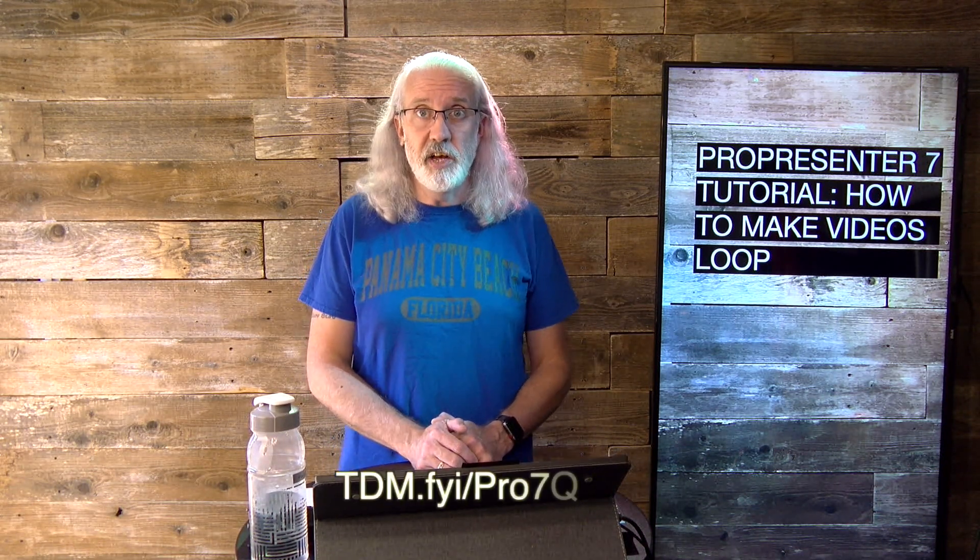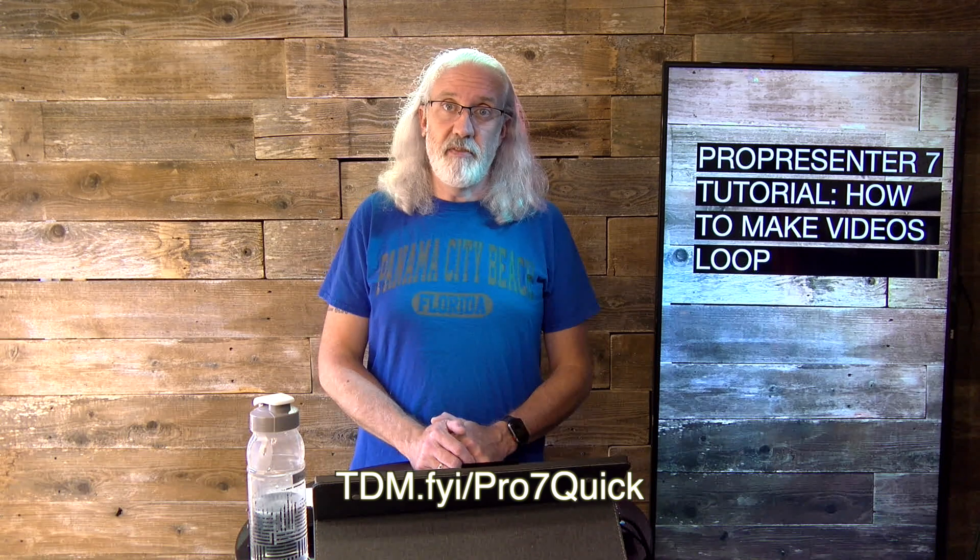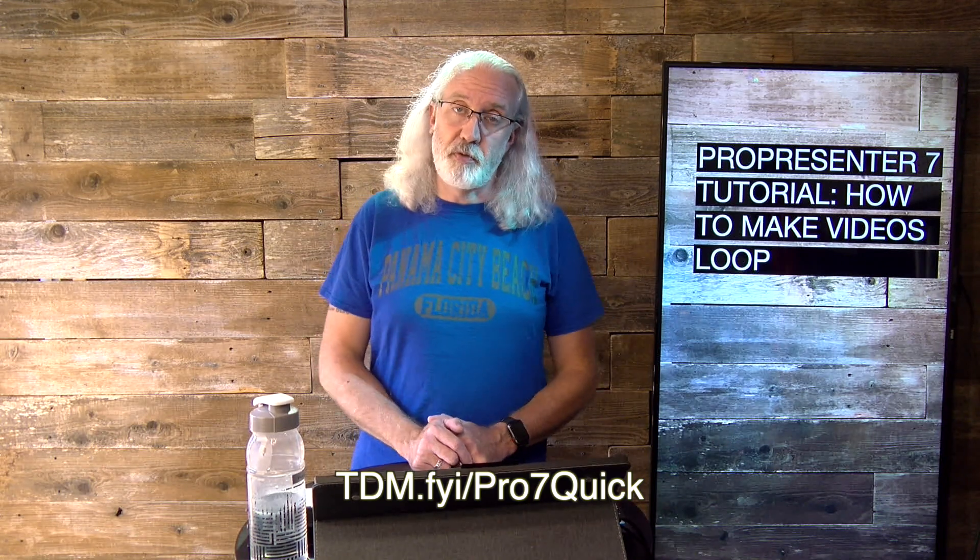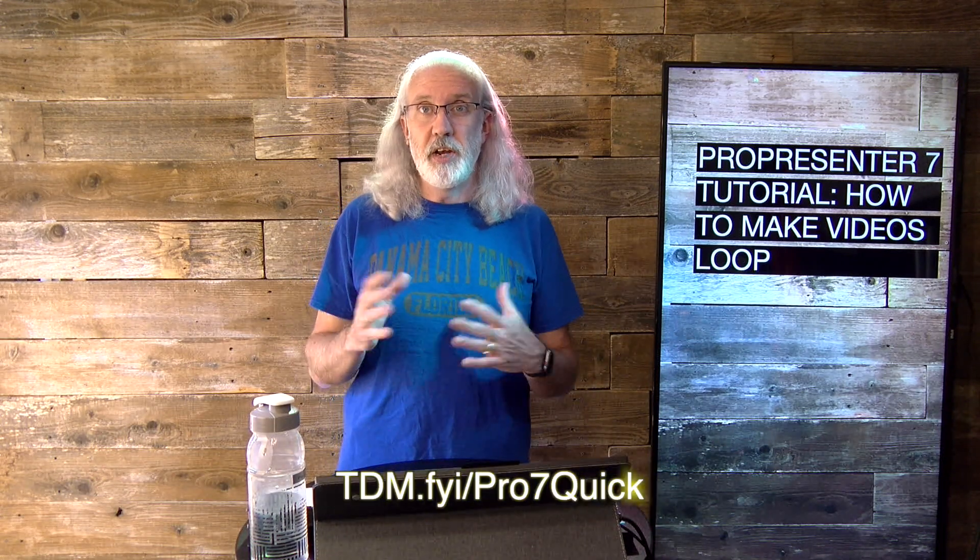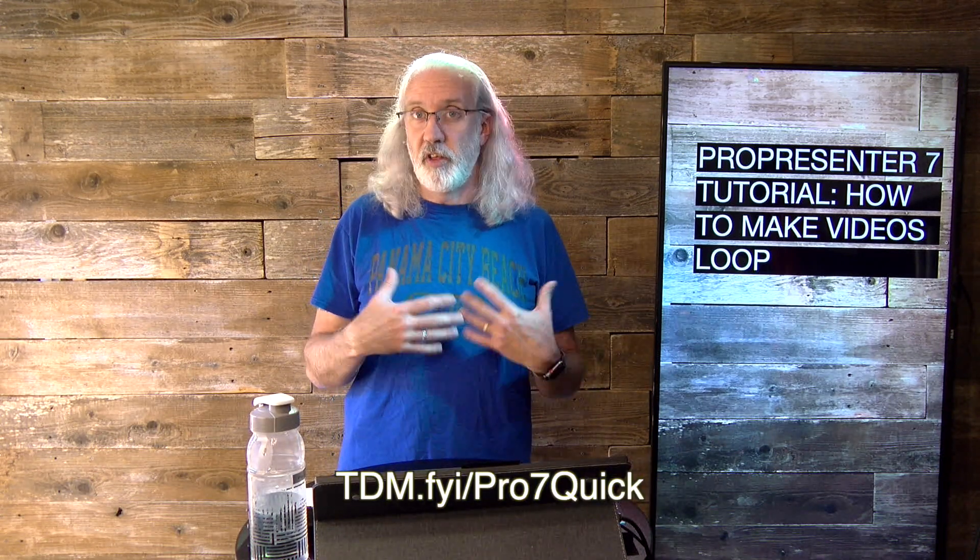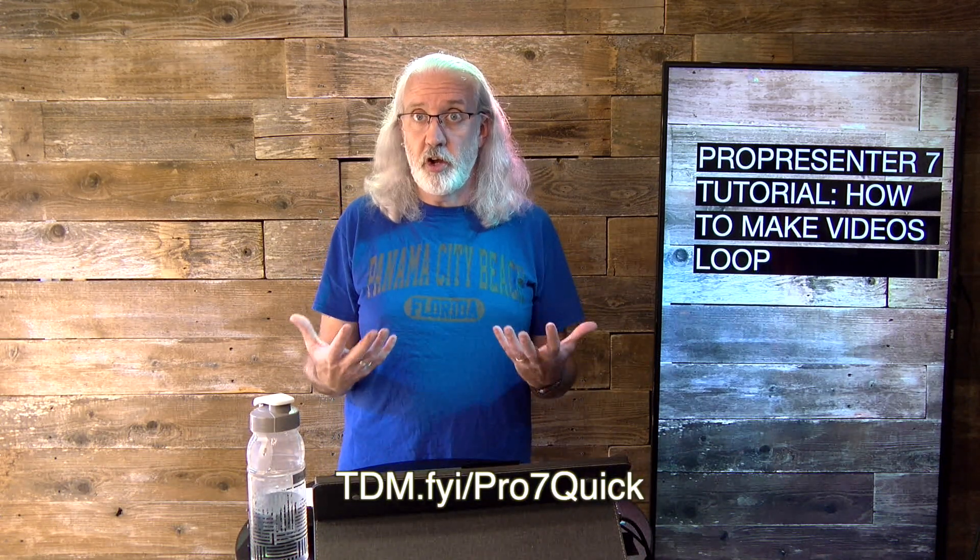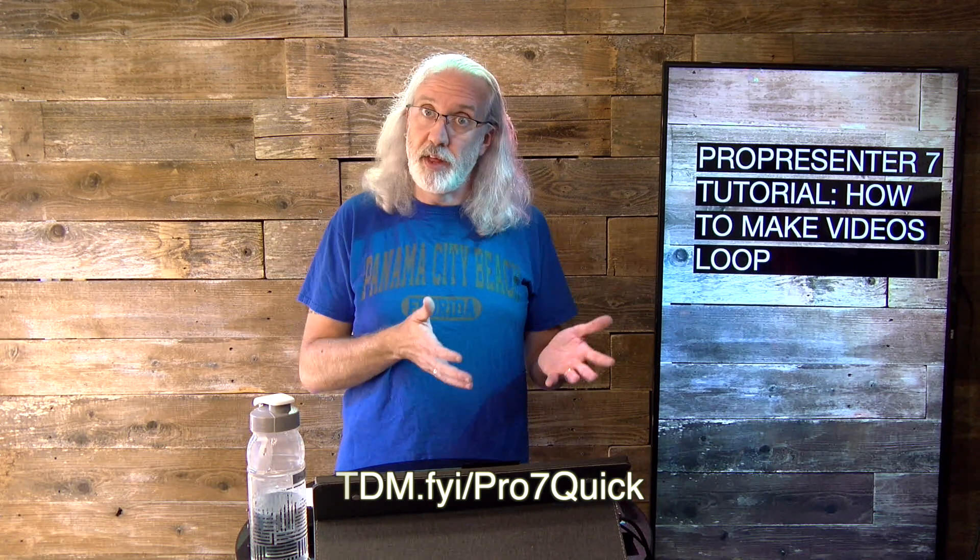If you like this content, I happen to know that you'd love my ProPresenter 7 Quick Start course. So, head on over to tdm.fyi slash pro7quick. Give me your name and email address so that I can make a login for you for that free course. And, that's exactly what I'll do.